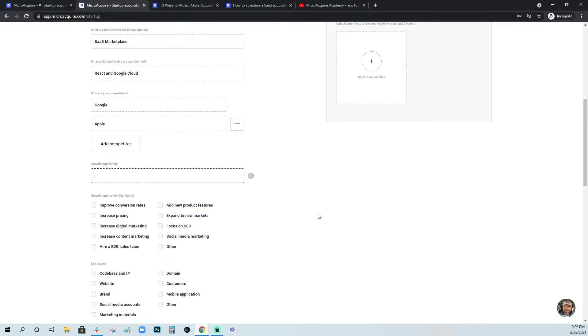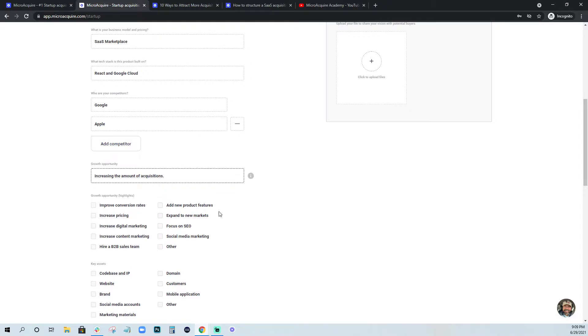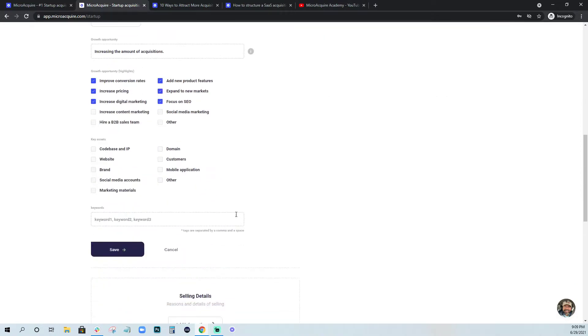And then competitors, I'm going to think big here. So Google, Apple, and then growth opportunities, just a way that you feel a buyer could potentially capitalize on your business. For MicroAcquire, increasing the amount of acquisitions. That is really what we are aiming to do, have as many startups acquired as possible.